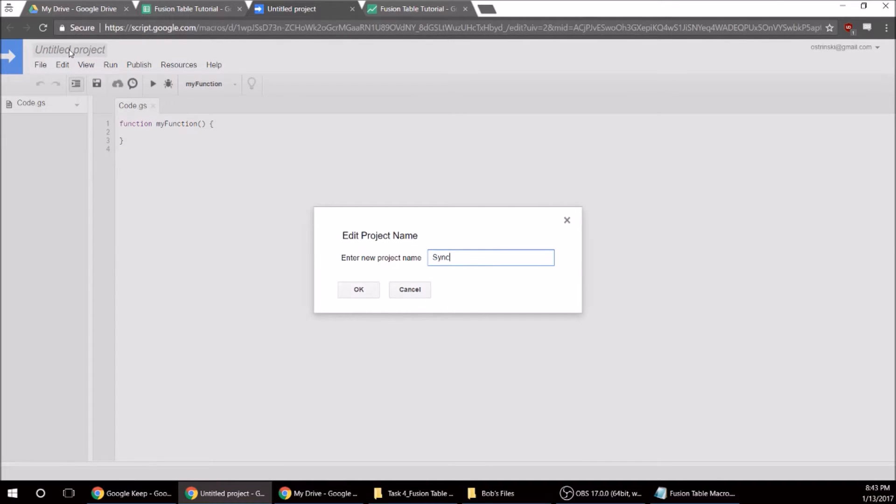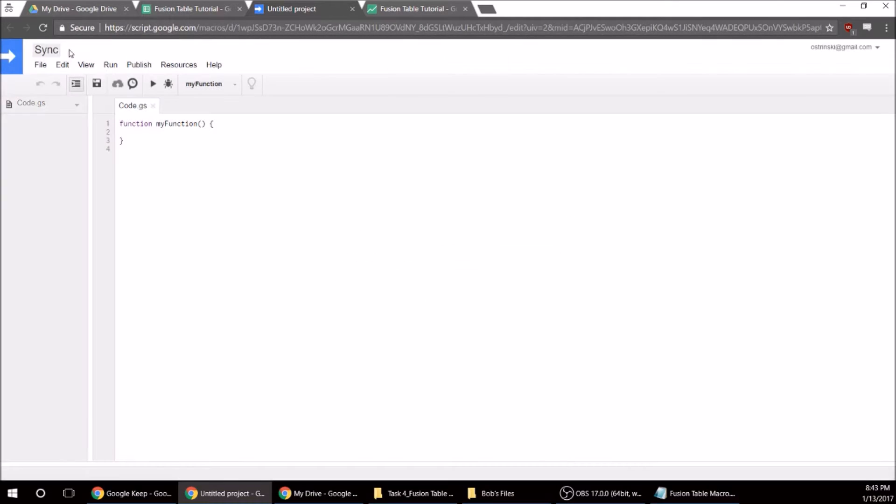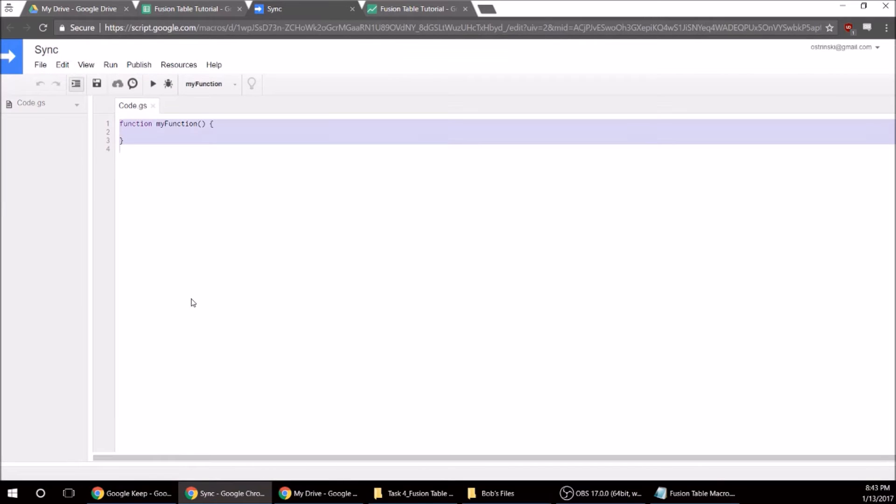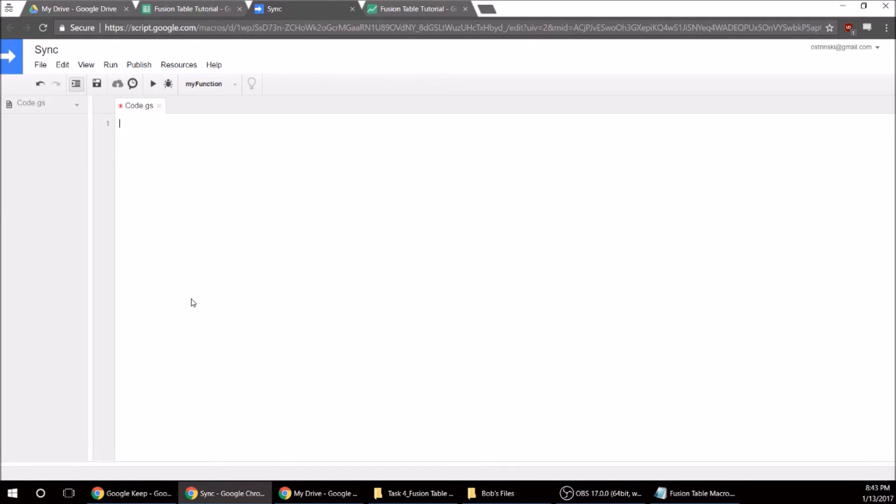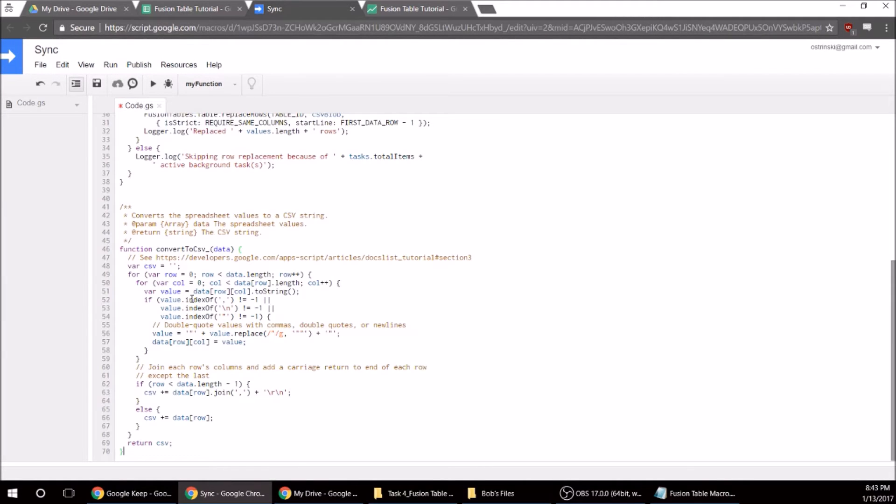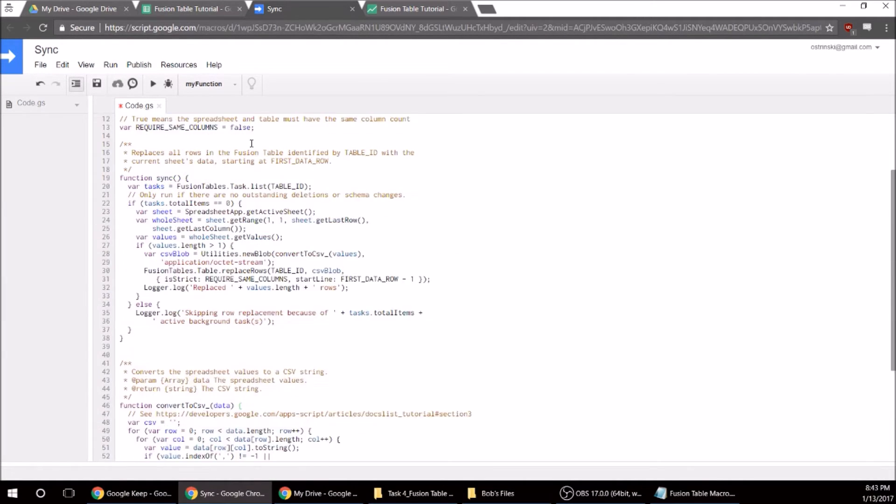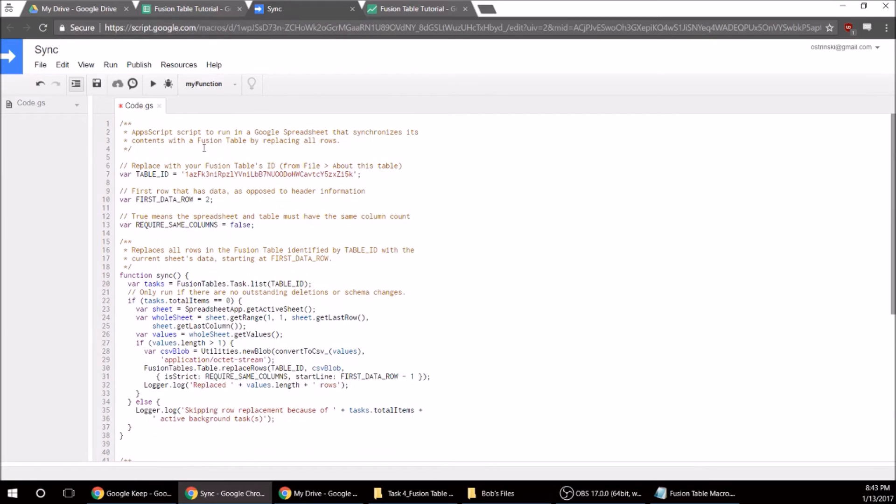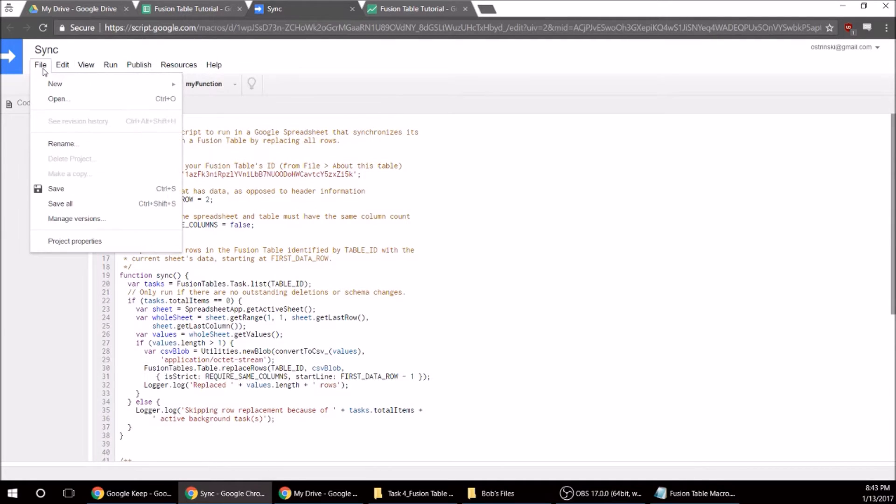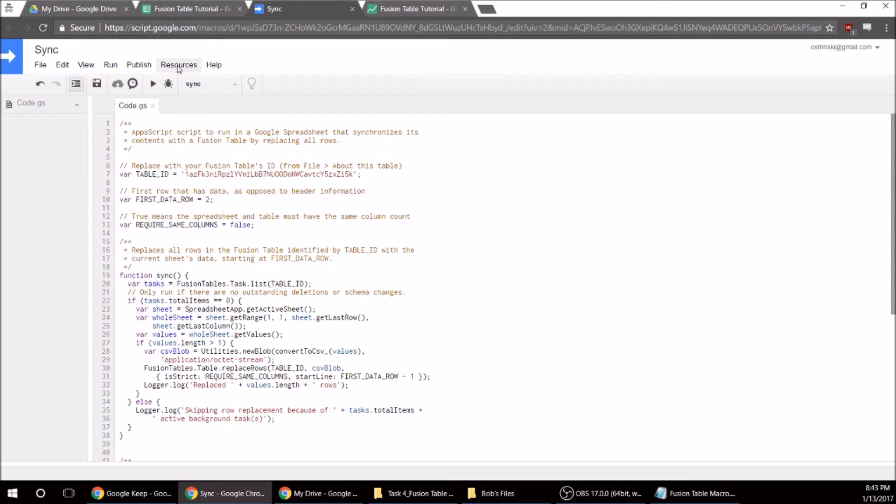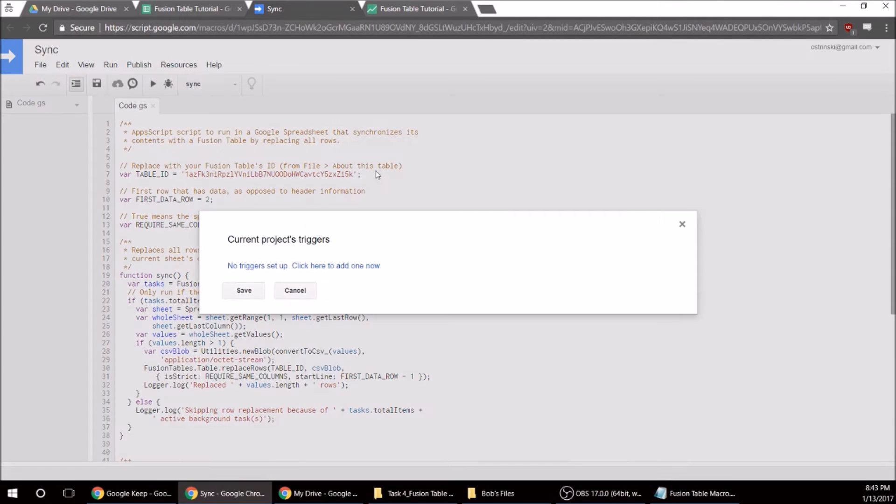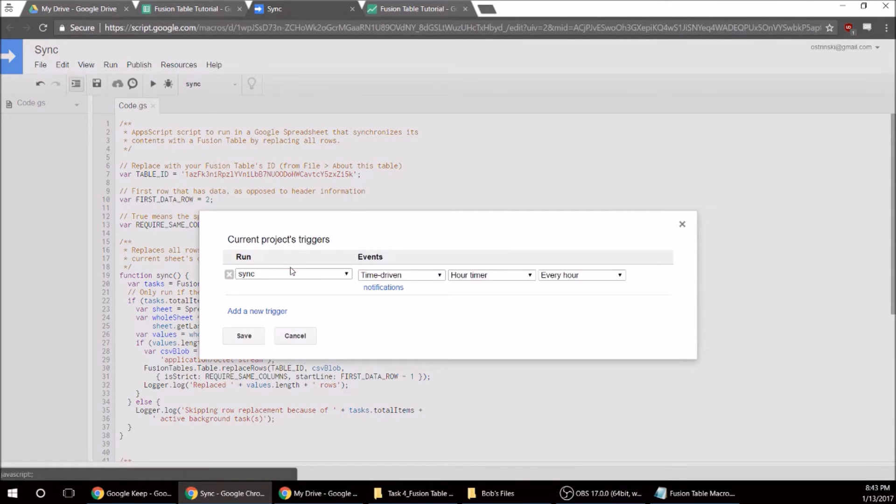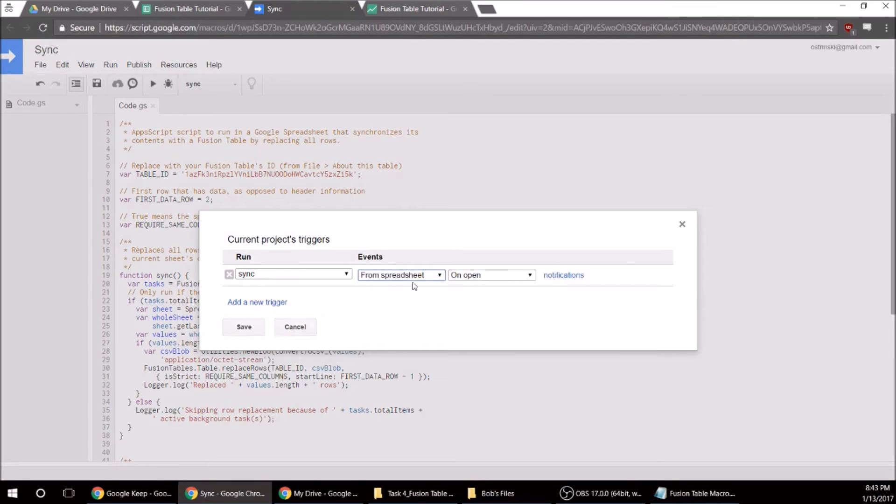So now we're going to go into Resources and Current Project Triggers, and we want to set one up.